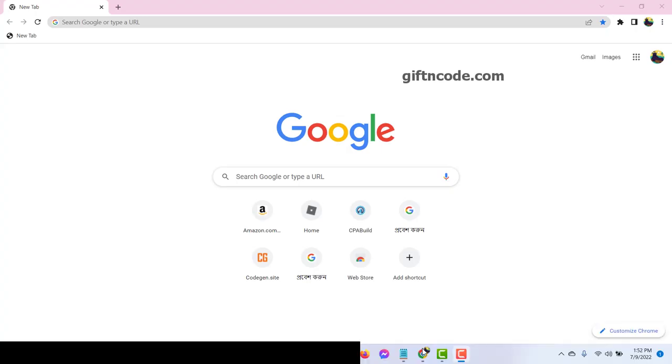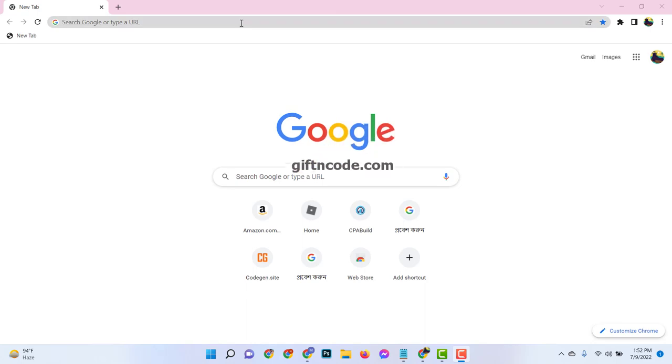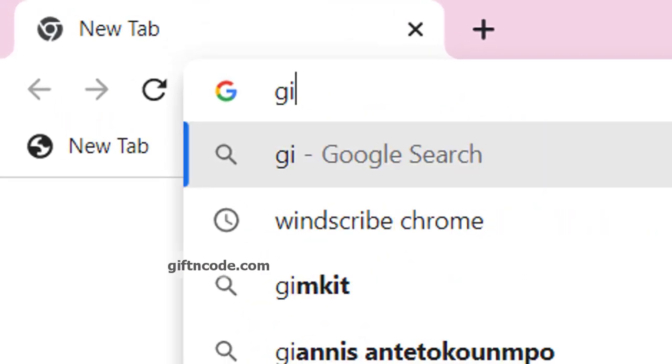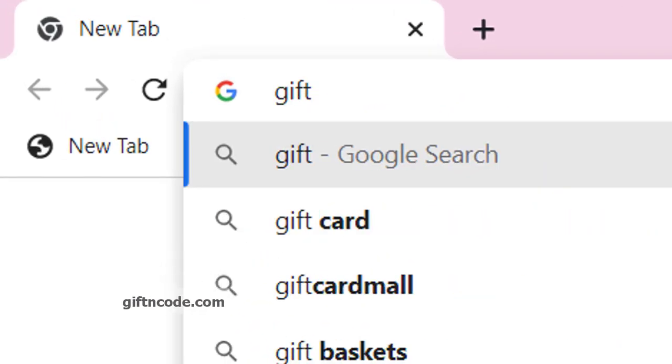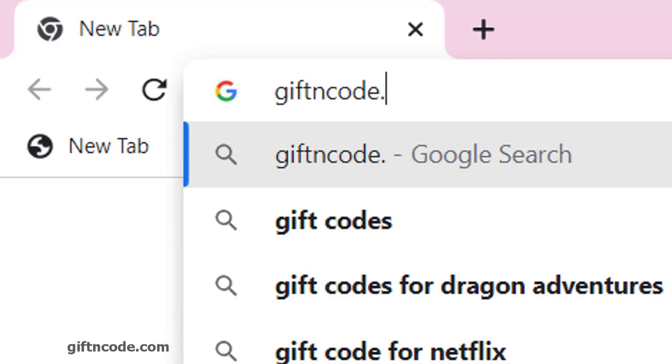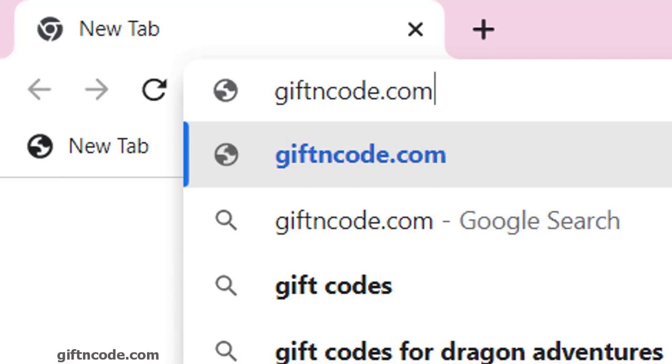Please follow the next steps very carefully. Just open your browser and go to the website giftencode.com.